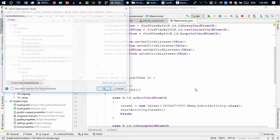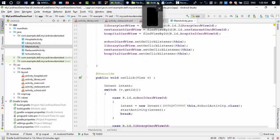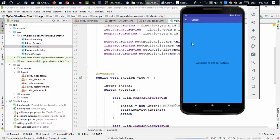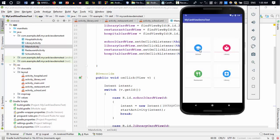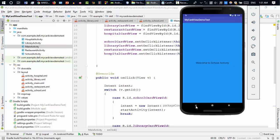Let's run this code and see if it works. It should work. The app is about to run. Here it is — if I click on school it takes me to the school activity. It's working! Going back, clicking on library card view takes me to the library activity.